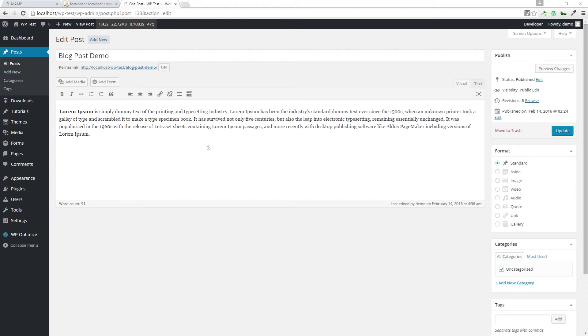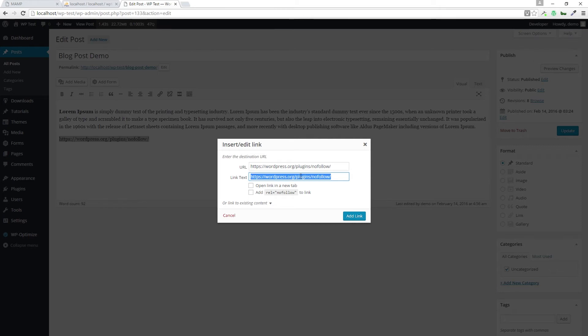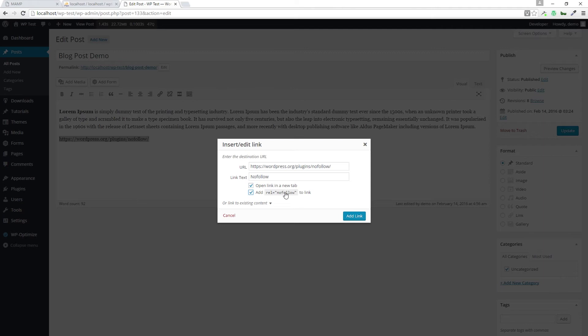So we're in the visual editor. I'm just going to paste in the URL to the actual plugin from the WordPress repository. I'm going to change the link text to nofollow, open it up in a new tab. And this is the feature it provides - a checkbox to add the URL nofollow attribute to that specific link.